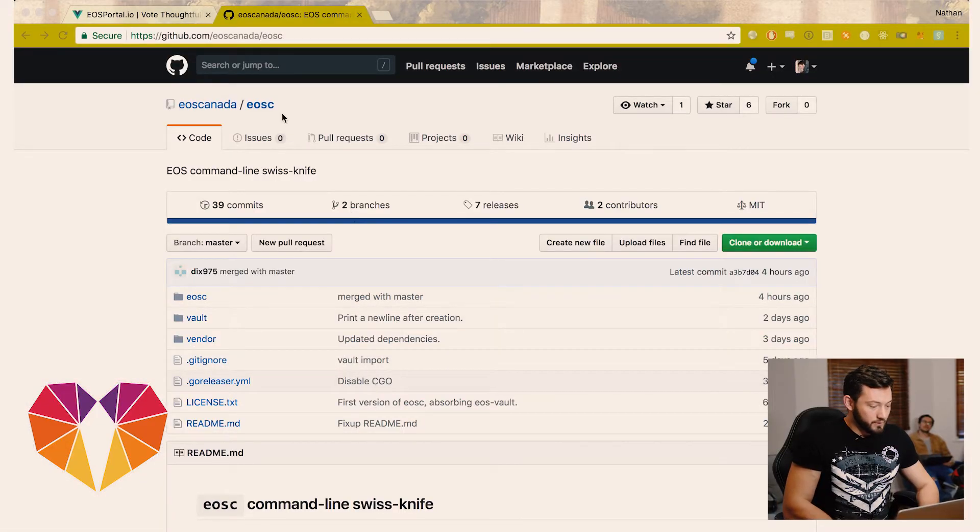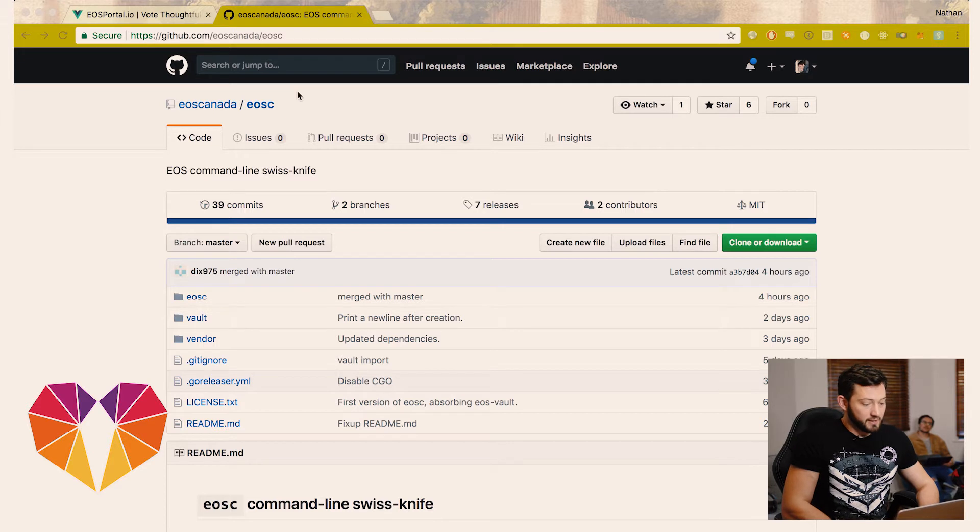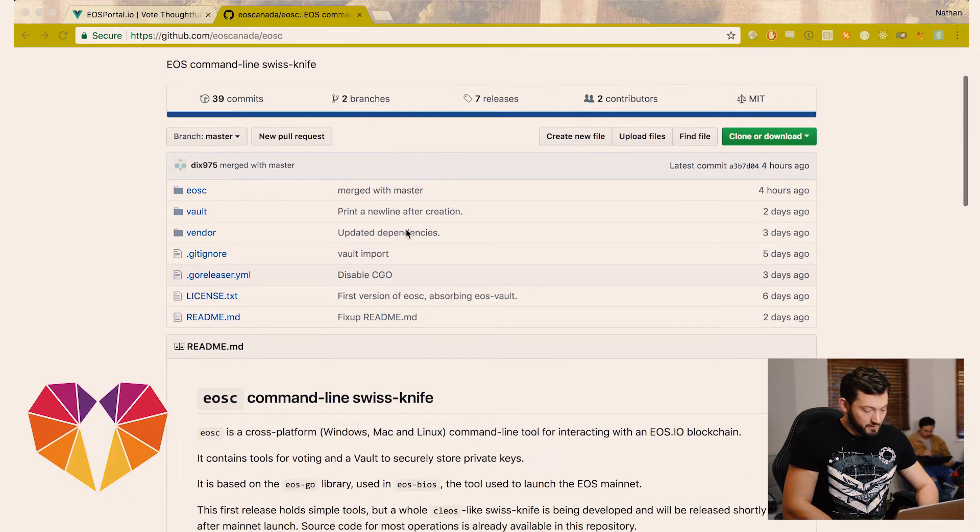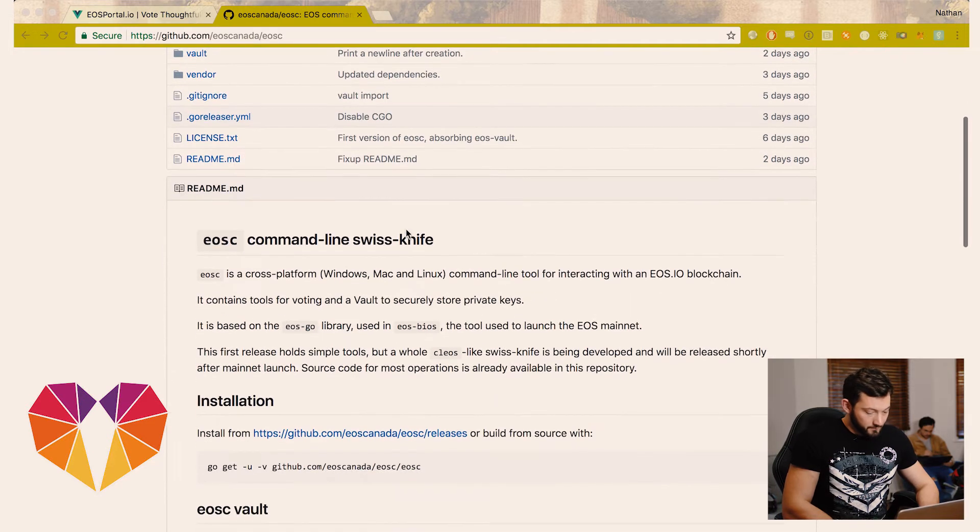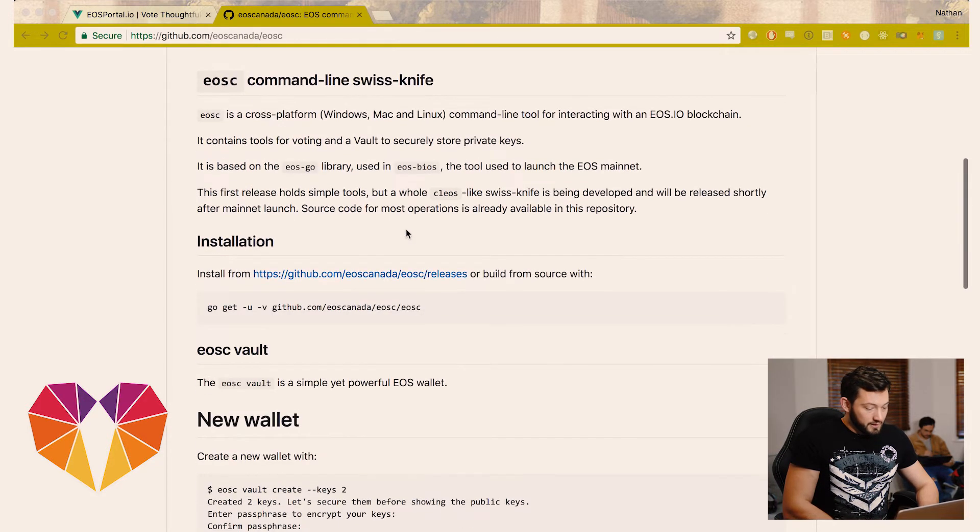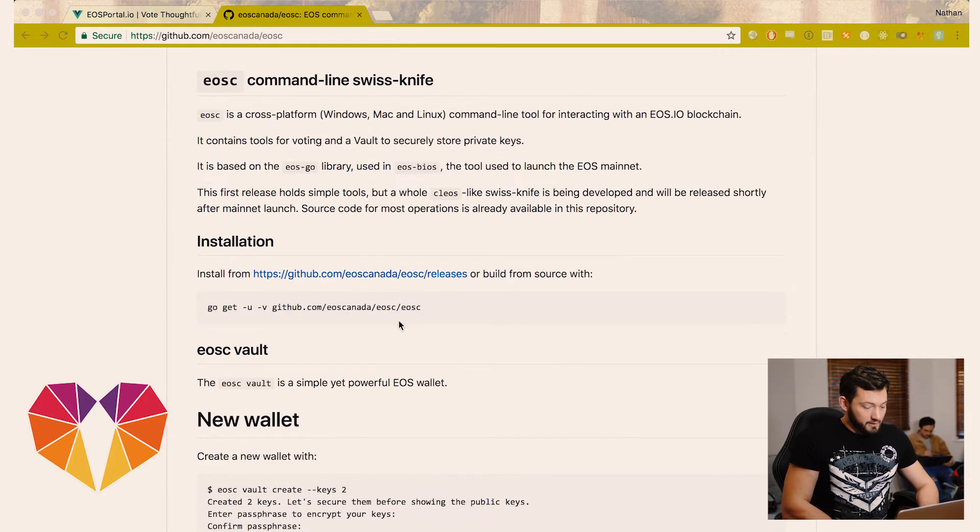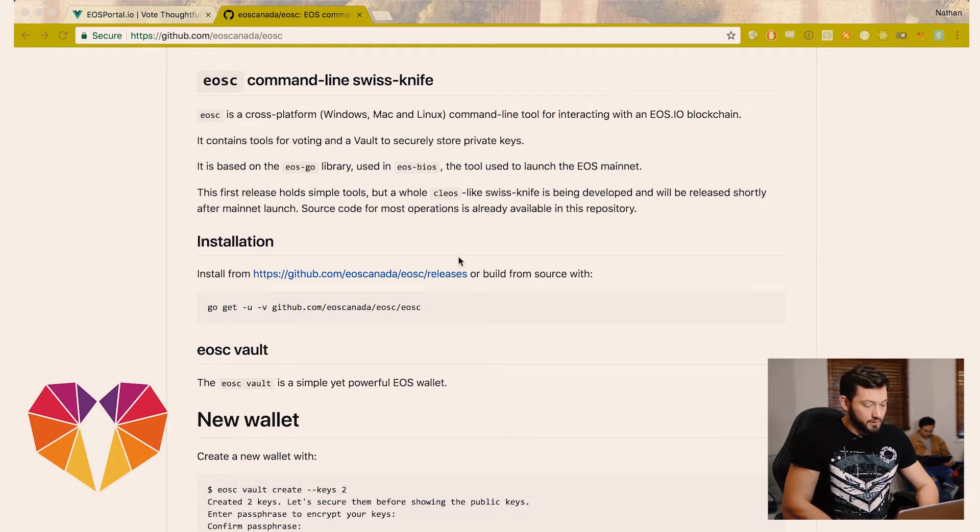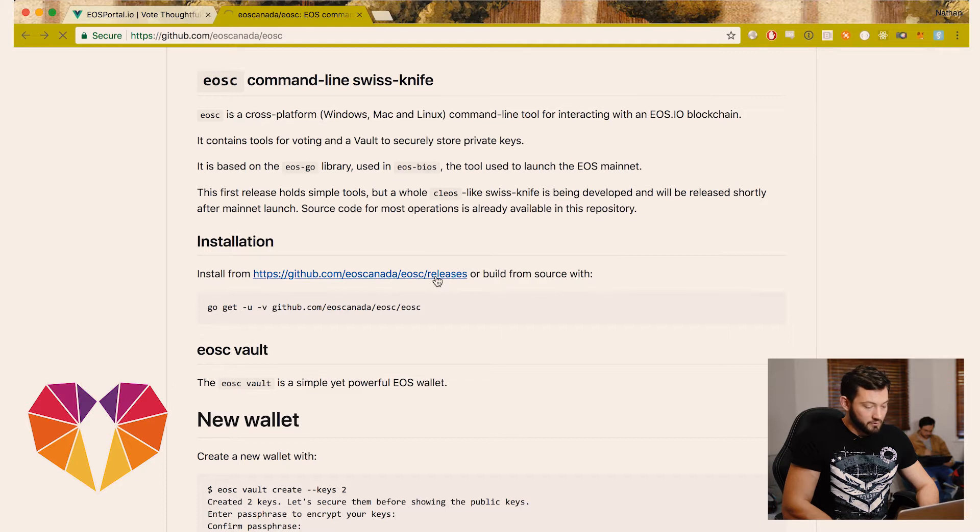So we're going to go to github.com/EOSCanada/EOC. This is the EOS command line Swiss knife made by EOS Canada. If you're tech savvy you can build this yourself following the instructions or you can download a release that they've built for you.